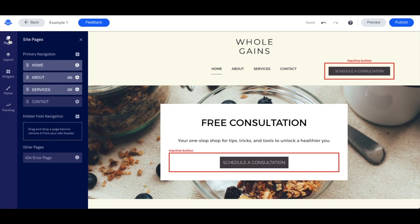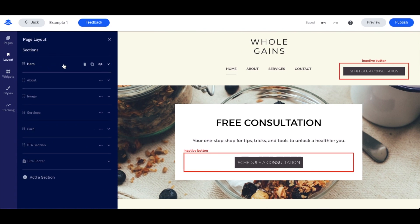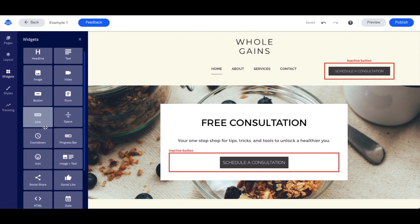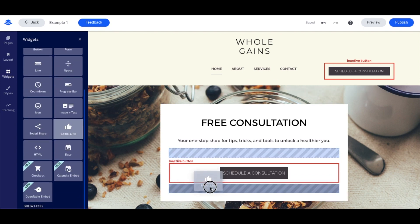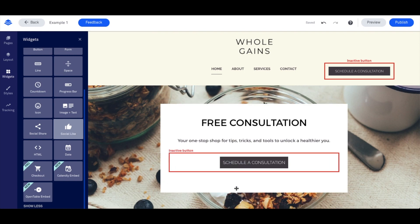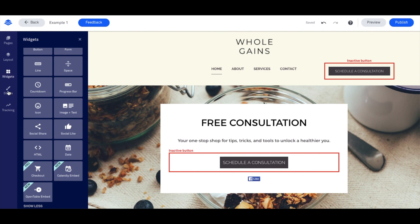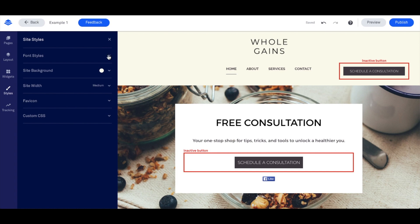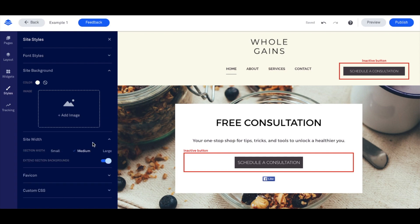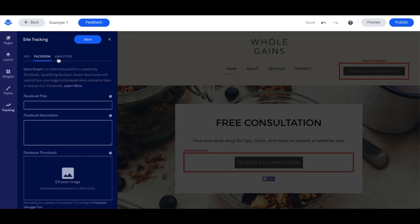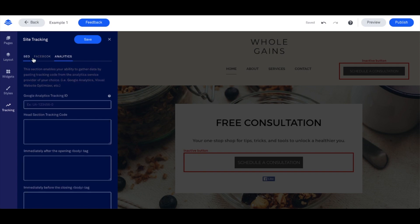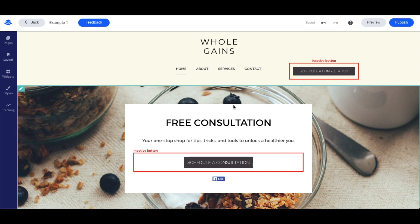On the left-hand side, you can add different pages to the navigation, change the layout of the whole page, and add in different elements. For example, you can add social likes so people can like the page. You can also change the styles — font styles, background colors and images, and the width. In the tracking section, you can set everything up for SEO, Facebook, and analytics to make sure everything is tracked properly.